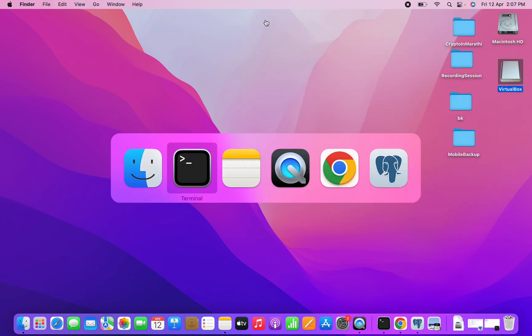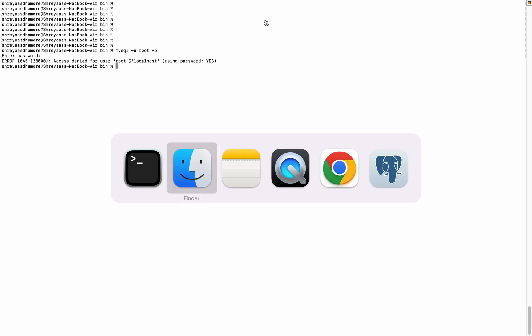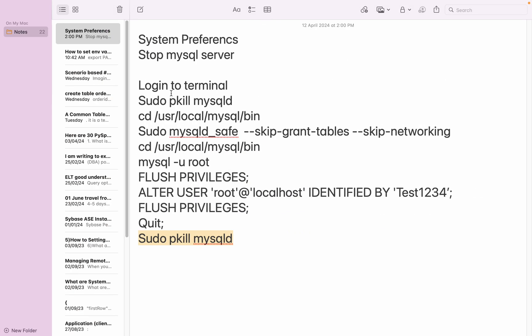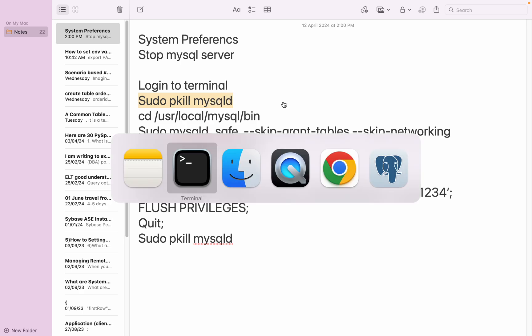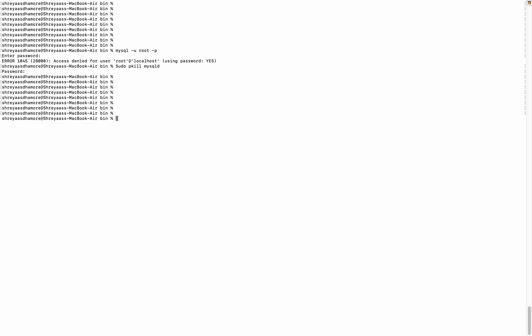Now go to the terminal. We have to kill the explicit session. How to do that? Once logged into the terminal, type sudo pkill mysqld. Again, you have to pass the OS password. So now it got cleared. We have stopped the MySQL server explicitly from System Preferences and we have killed the process which was running with mysqld.